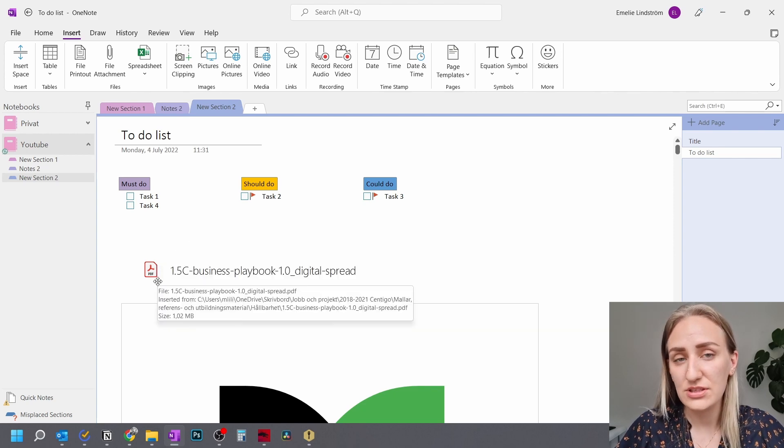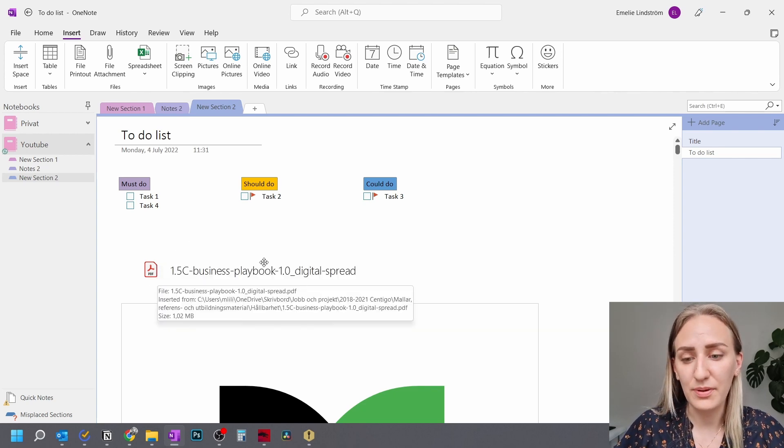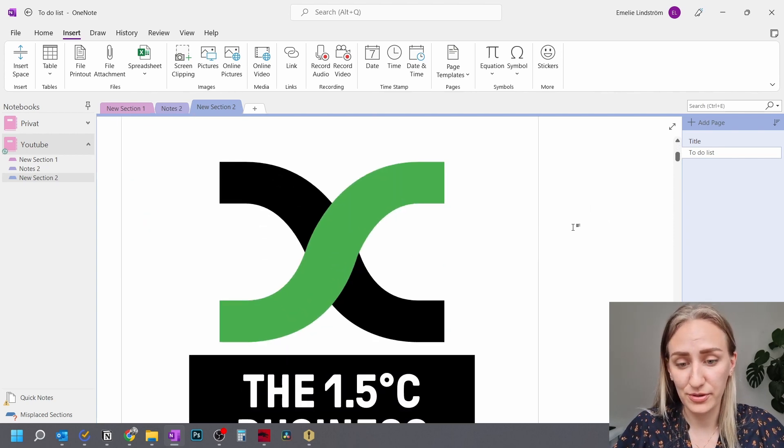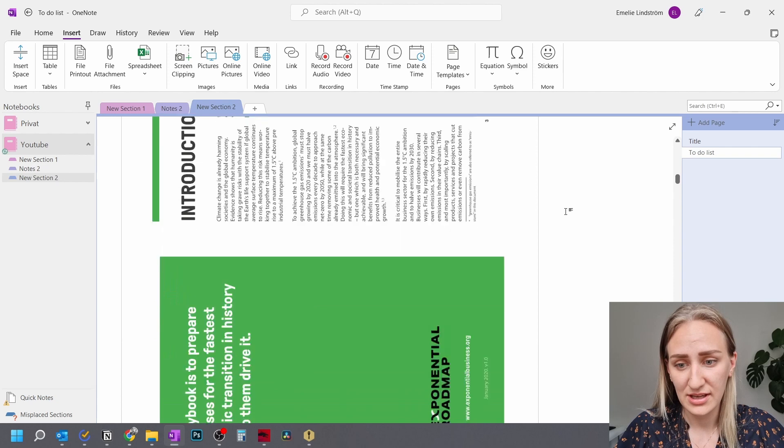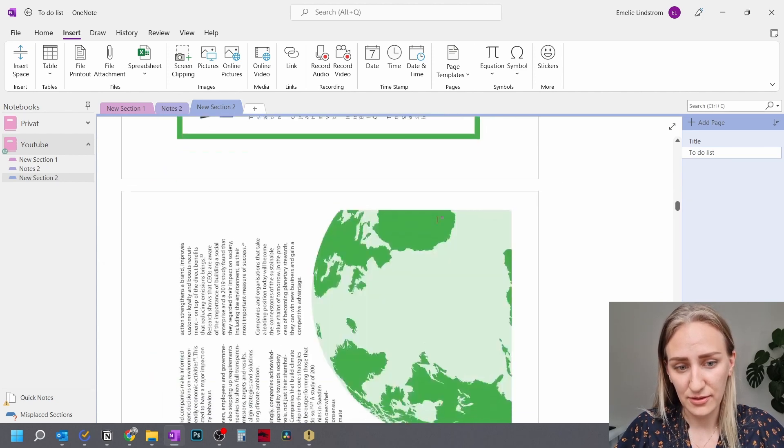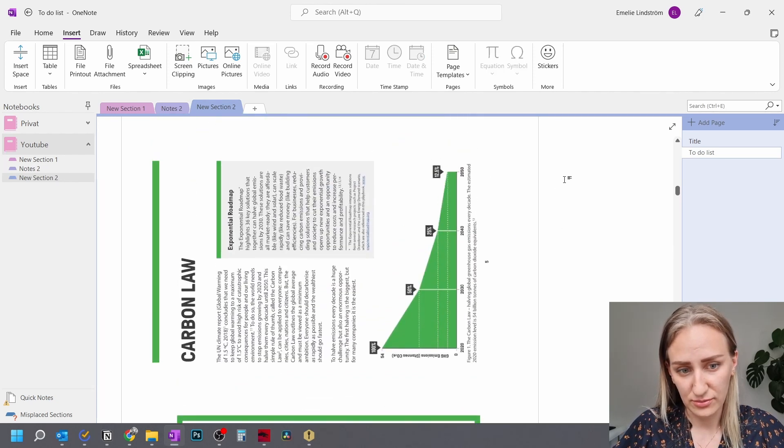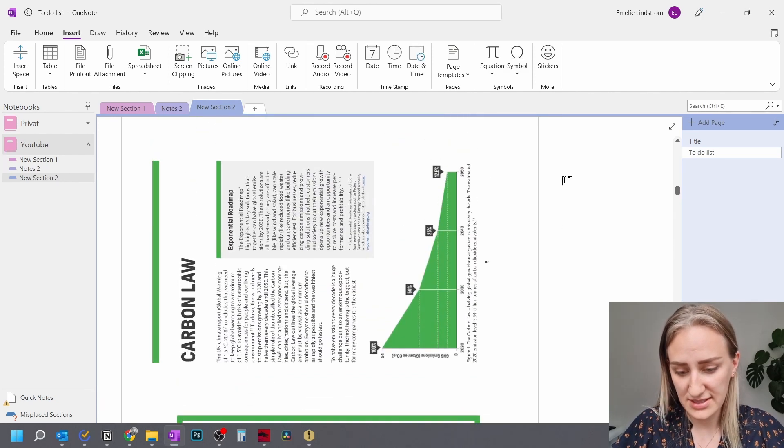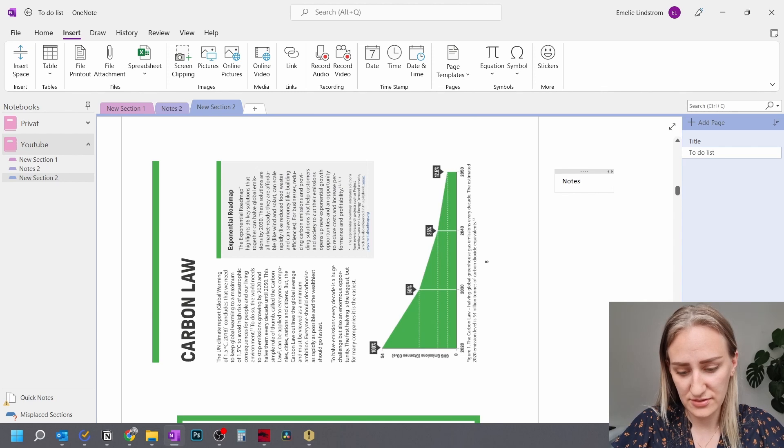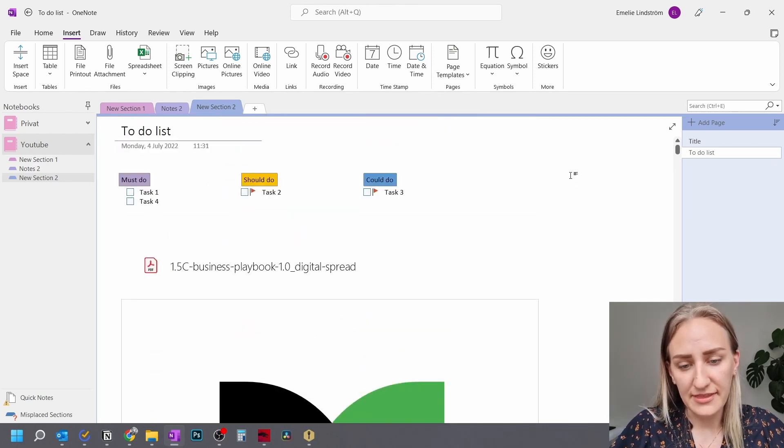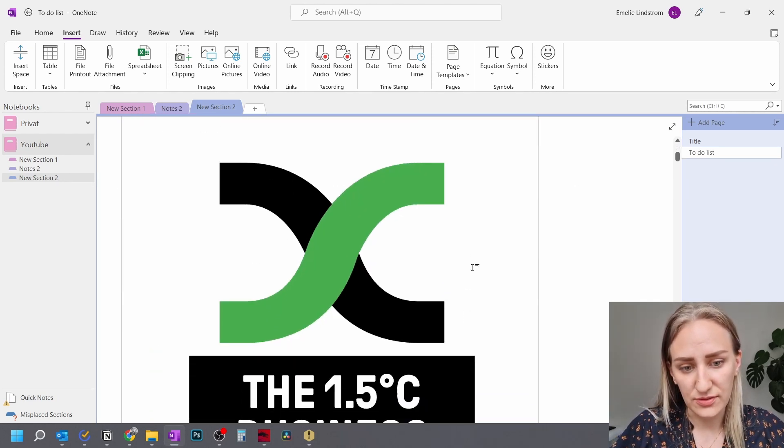You can do it with PDFs. You can do it with PowerPoints. I believe you can do it with Word documents. And then you have the whole thing in here. You can write things at the side. Here you have your notes, blah, blah, blah.